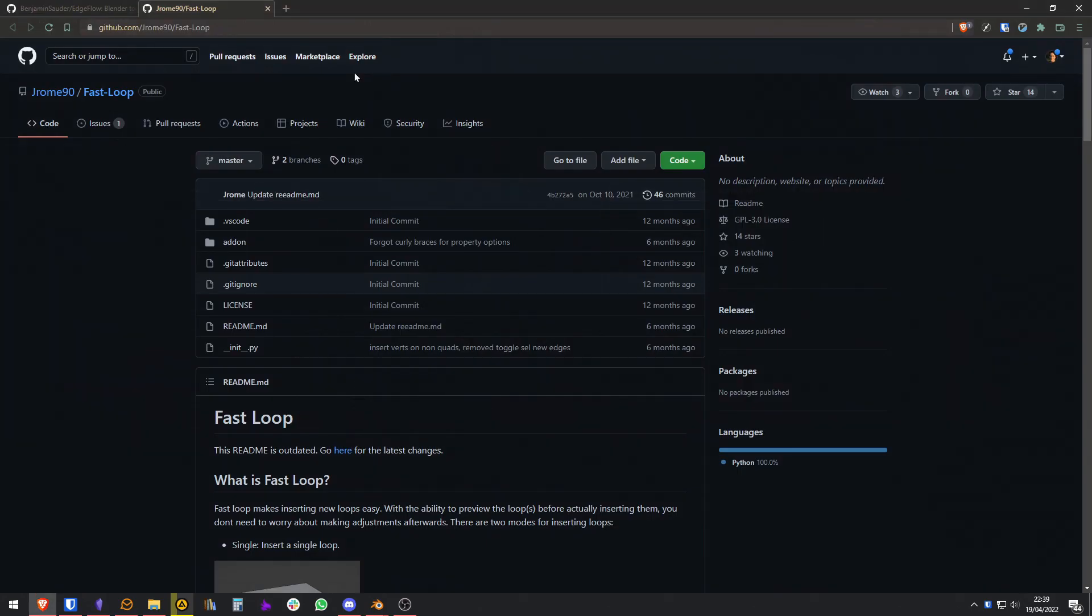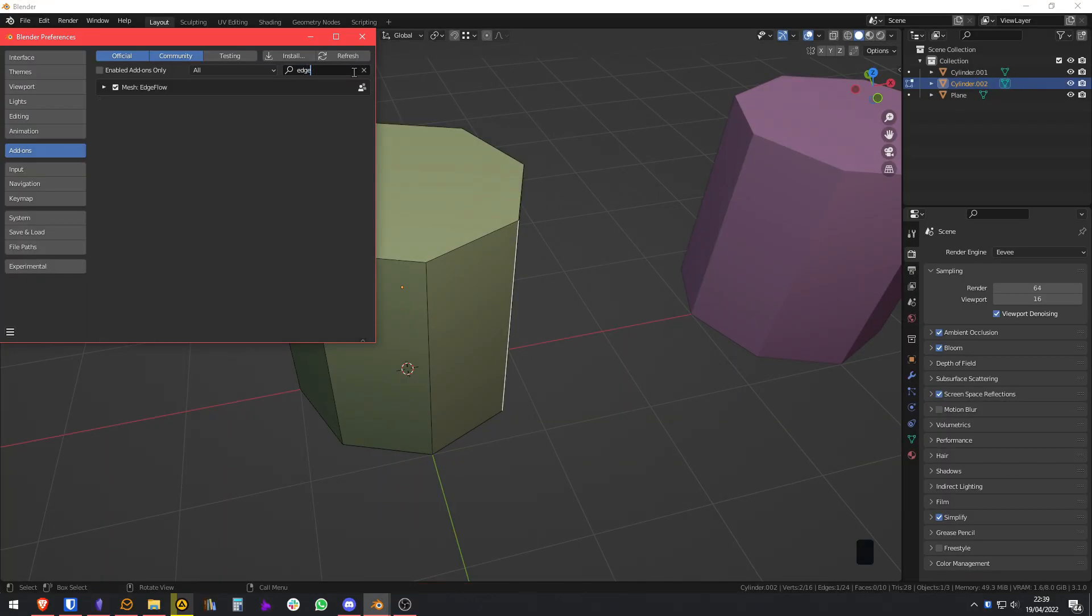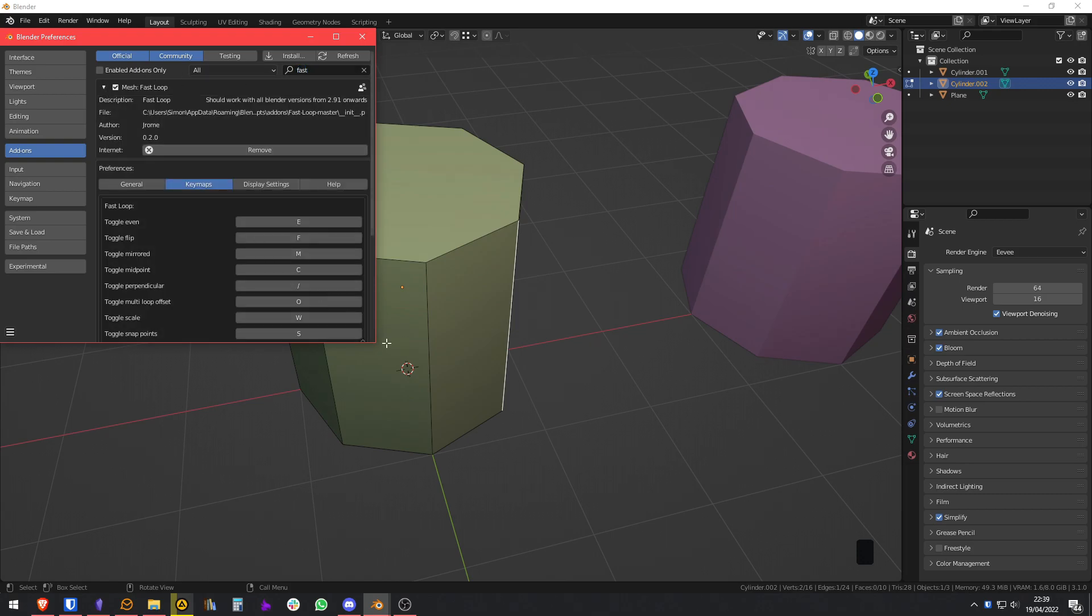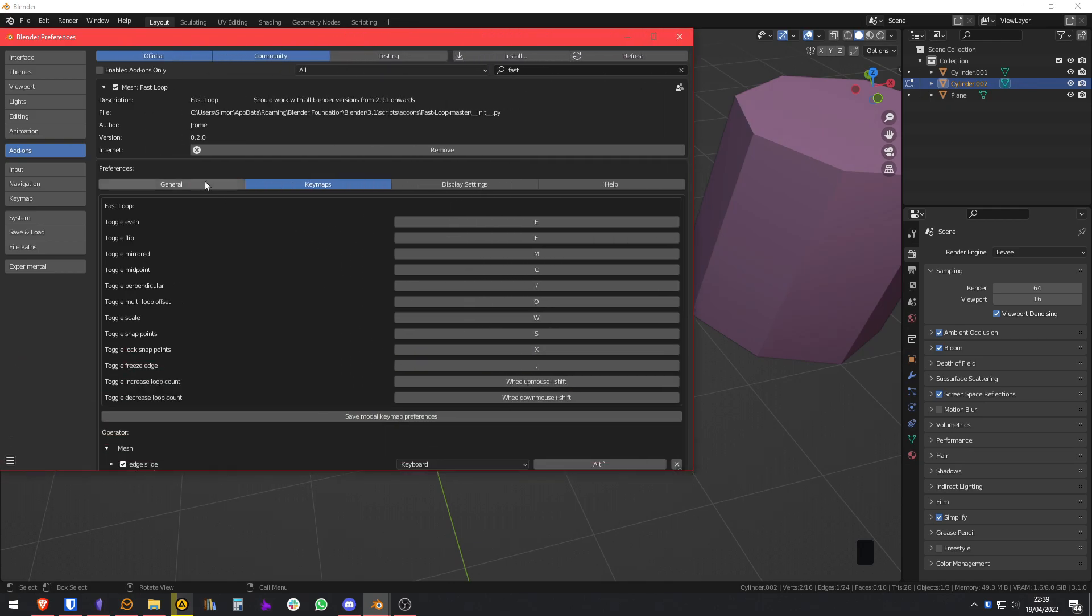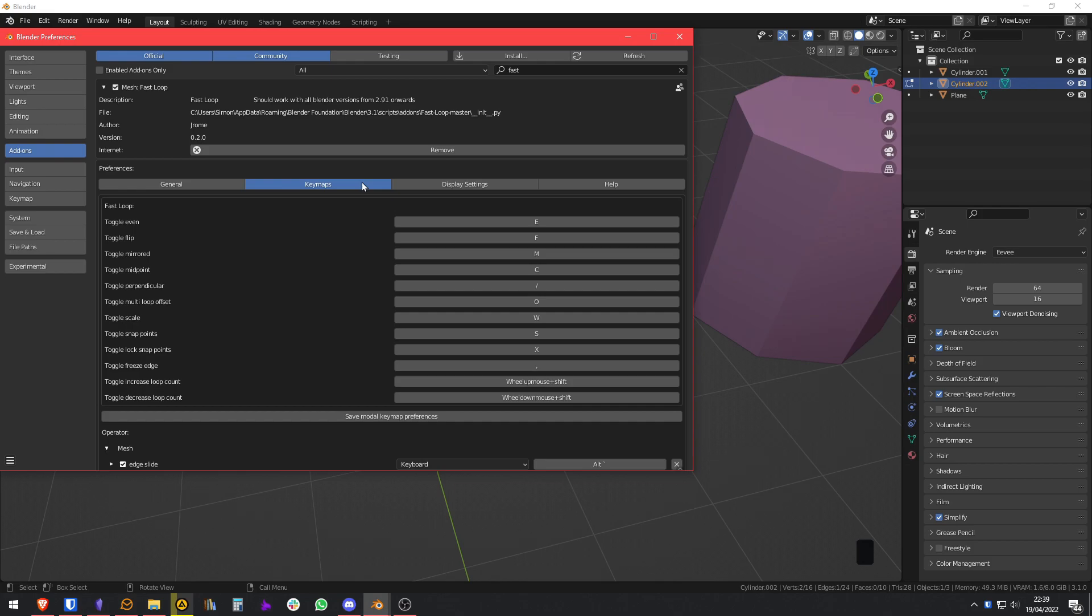One is the SetEdgeFlow, which doesn't have any configuration, and the other is the FastLoop, which does have some configuration. You can take a look into this if you want, and as I've said, if you want me to make a longer video, let me know in the comments.